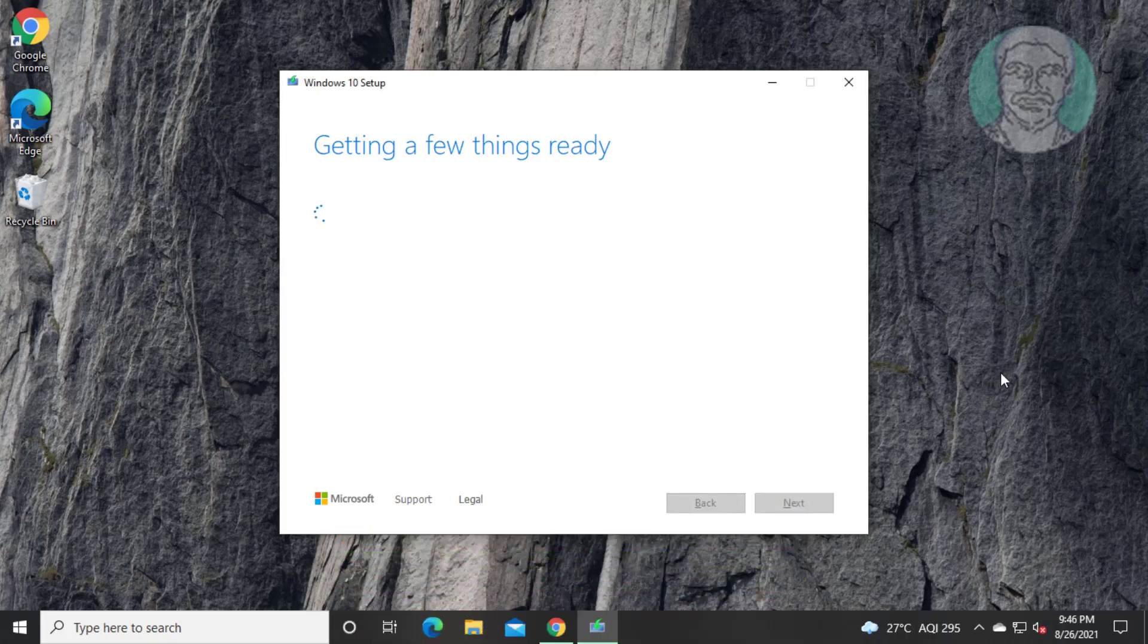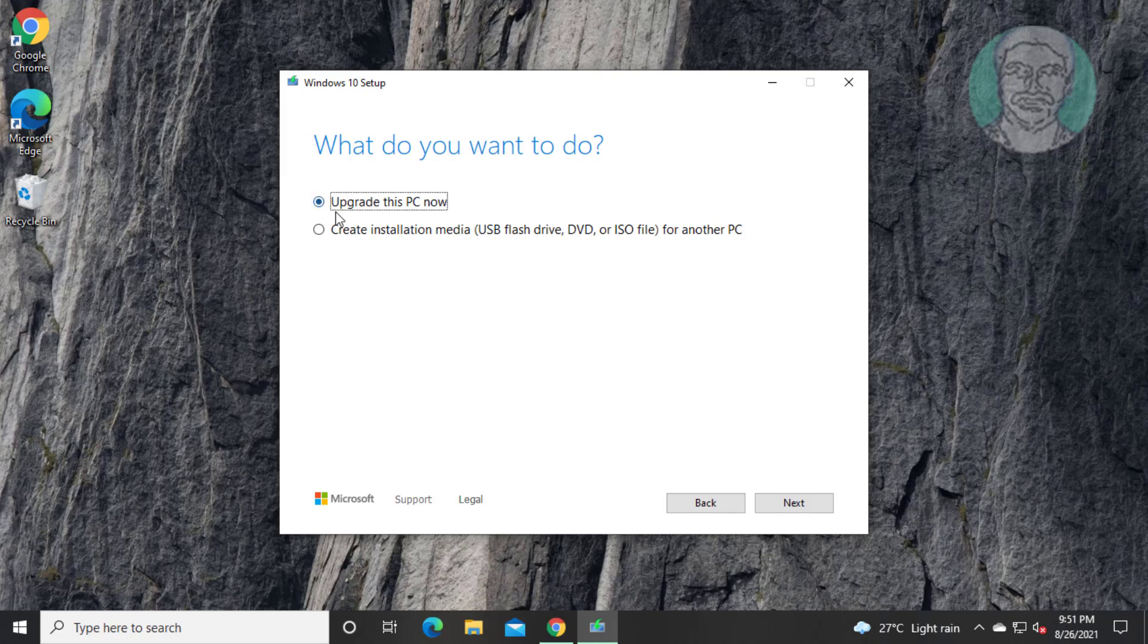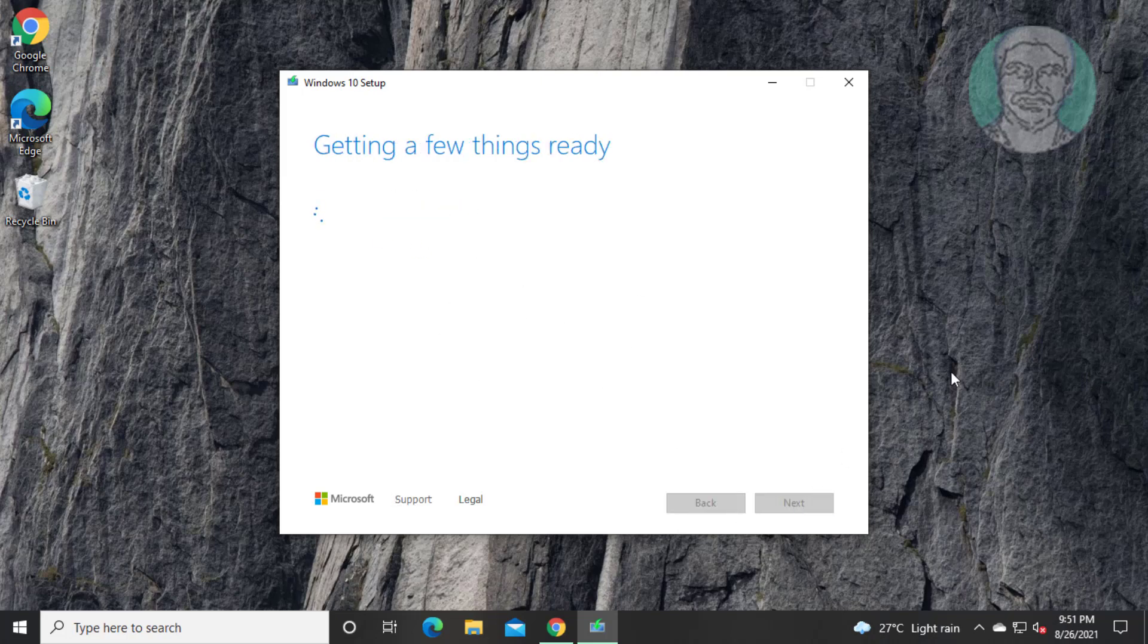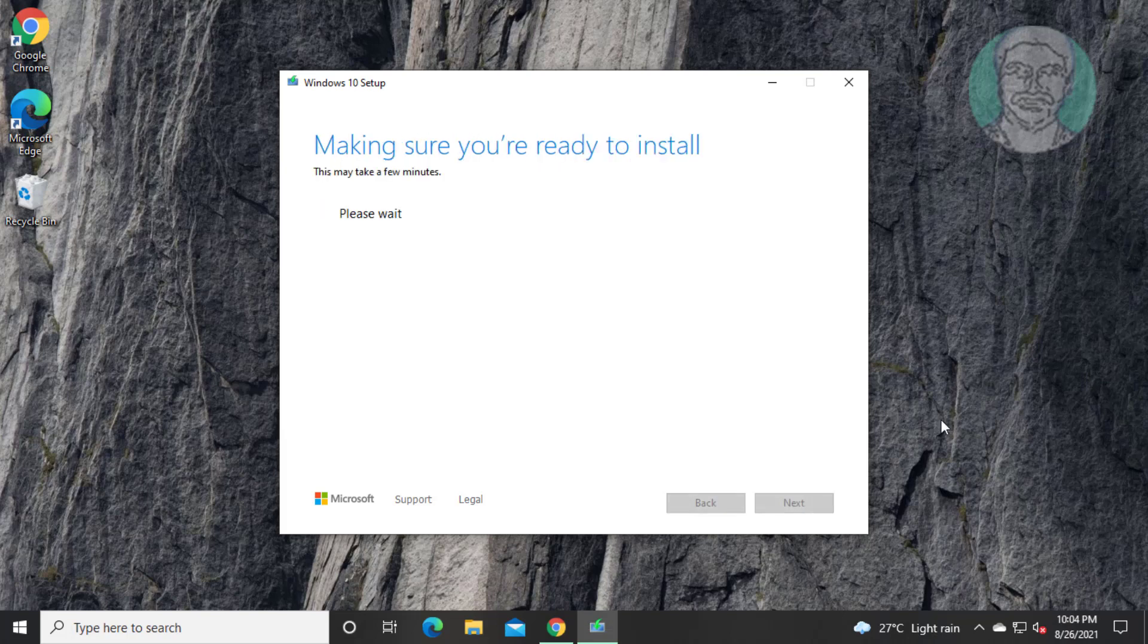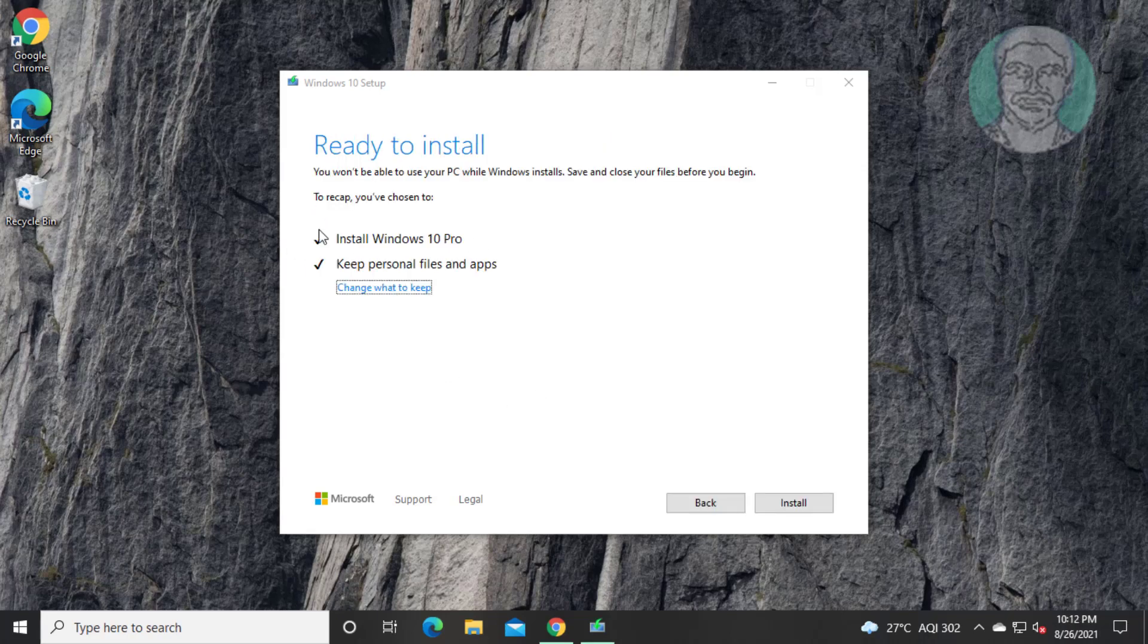Click accept. Check upgrade this pc now. Click next. Select windows 10 and also select keep personal files and apps.